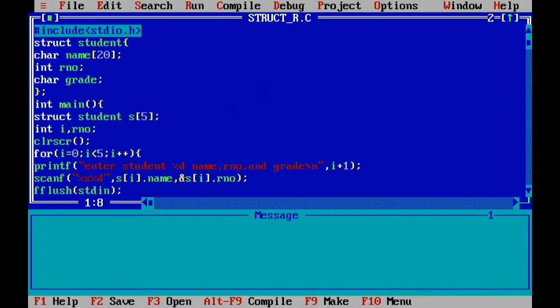This program reads a student roll number and checks it against all stored student records. If the roll number matches any student's roll number, it prints the name and grade on the screen. Hope you understood the program and hope this video is helpful. Thank you for watching — bye!